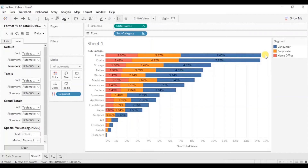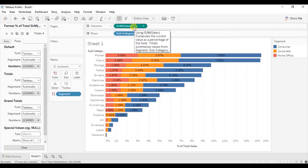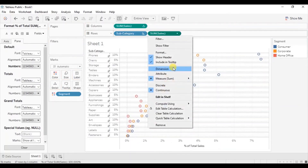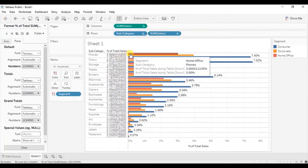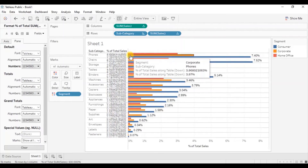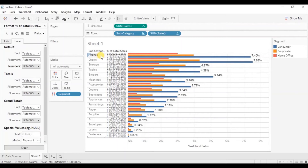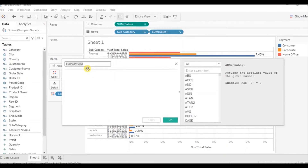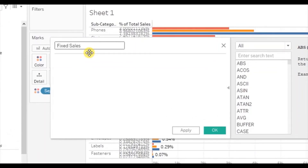I have already created a video where I discussed how to add total labels at the end of the stacked bar chart using a reference line — you will see the link in the top right corner and in the description below. Now, to get the total sales percentage at the start of the stacked bar chart, press Control and drag one more sales field to the row shelf next to subcategory, then change it to discrete. Since sales is splitting by segment, we need to fix it at subcategory level — so click on the drop-down and create a calculated field. Let's name it Fixed Sales and write: FIXED [subcategory]: SUM(sales).